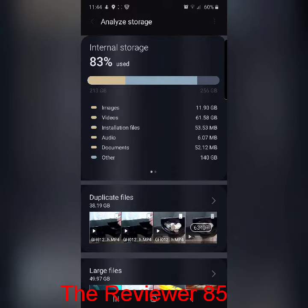As you can see, it pops up. I have 38 gigabytes of extra duplicate files.